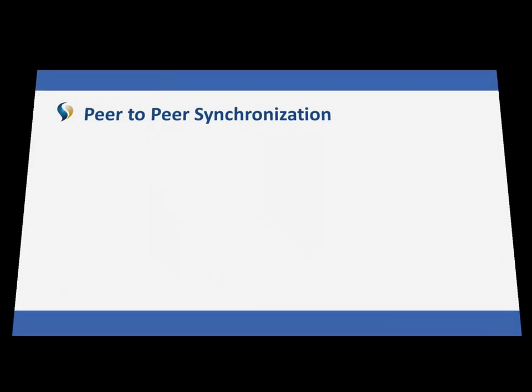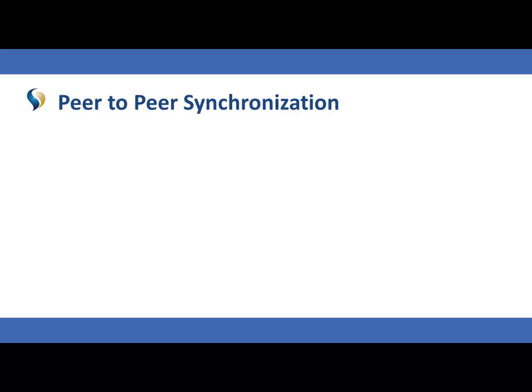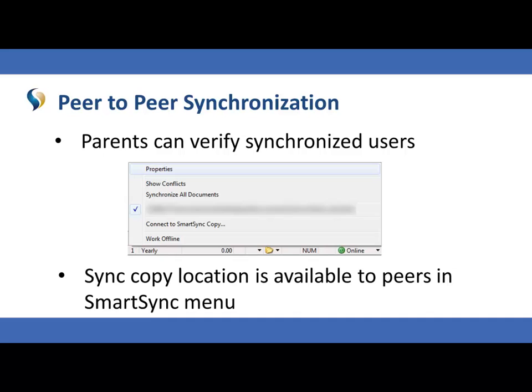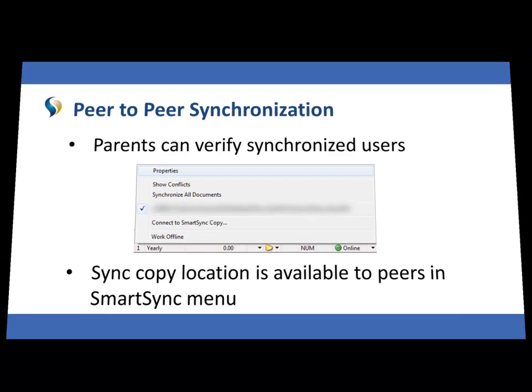As a parent, you can verify the users synchronized to your sync copy by accessing Properties on the Sync Toolbar. Once your peers have located your sync copy, it will be displayed in their synchronization drop-down menu below the parent file location.